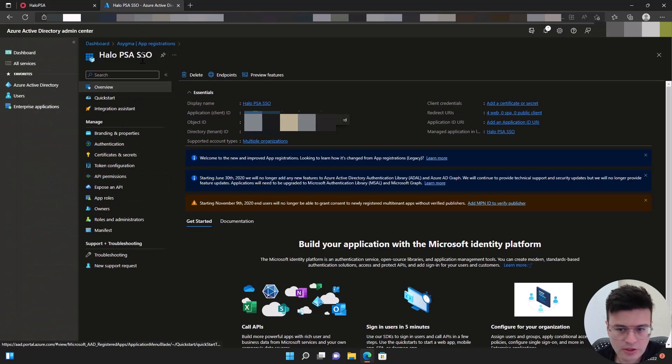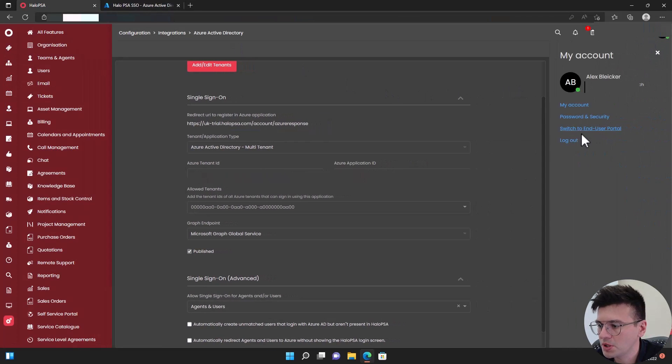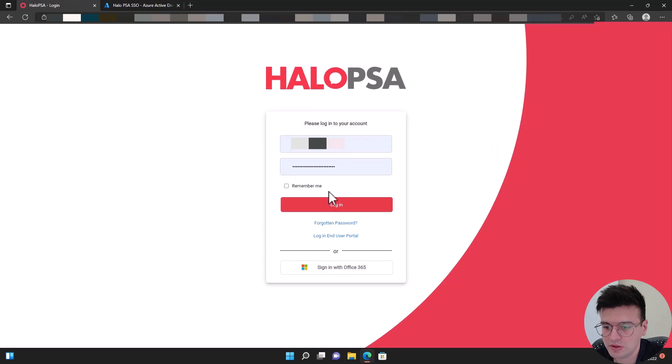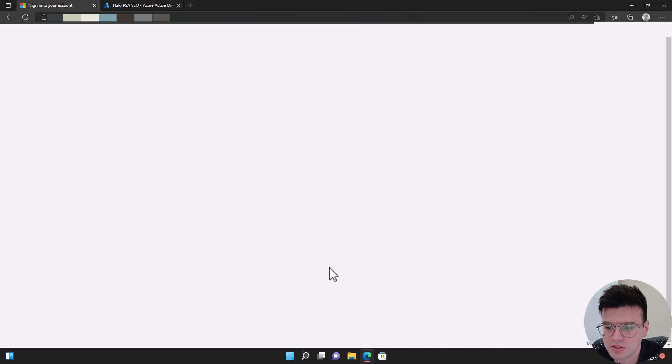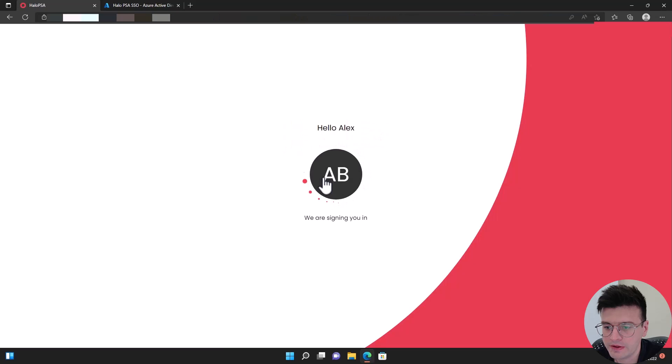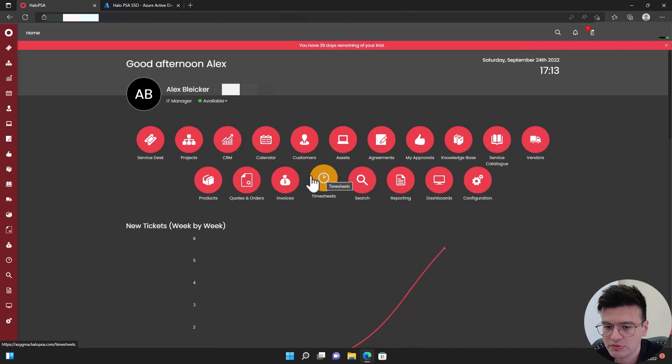And that's it. So now in theory, we should be able to log off. And then let's see. Yes, we have the button to log in using Azure AD. Let's click and see what happens. Yes, it has worked.